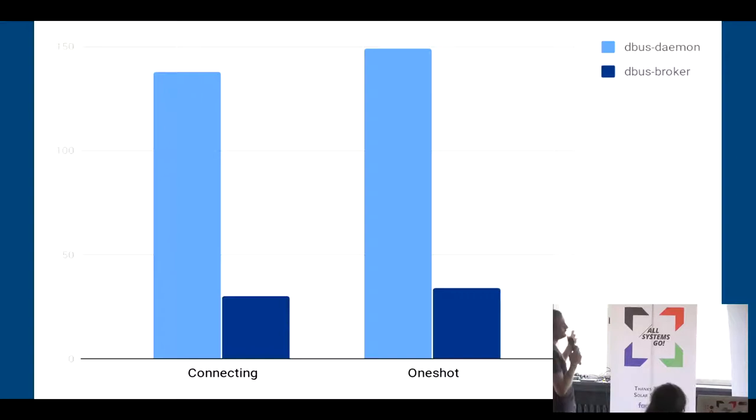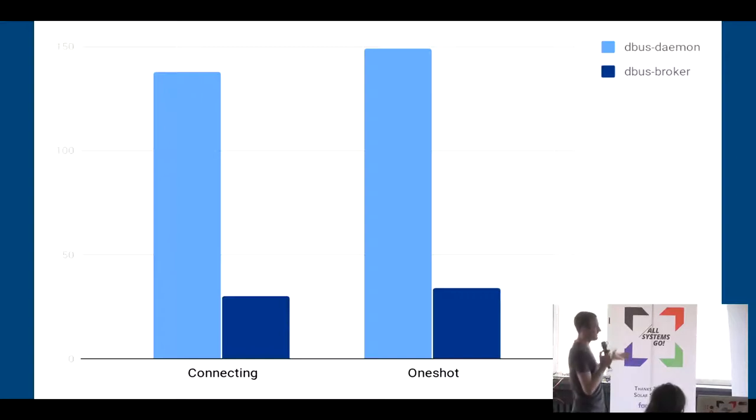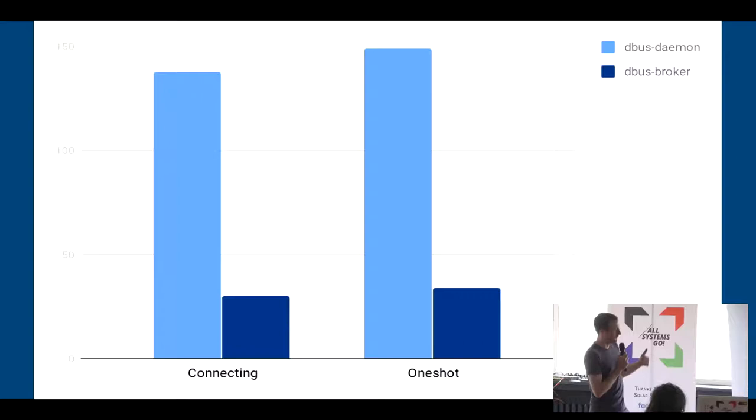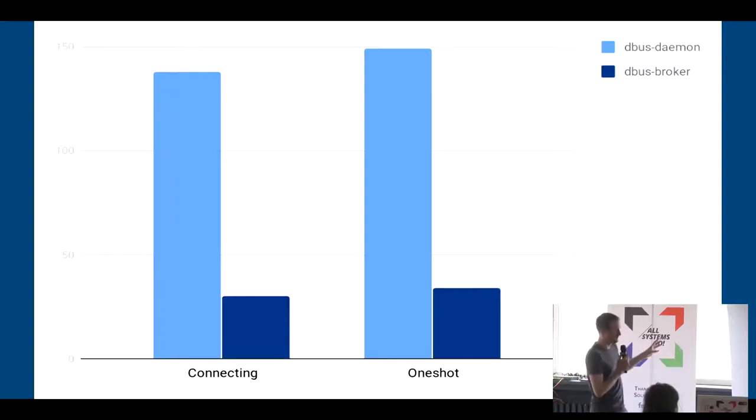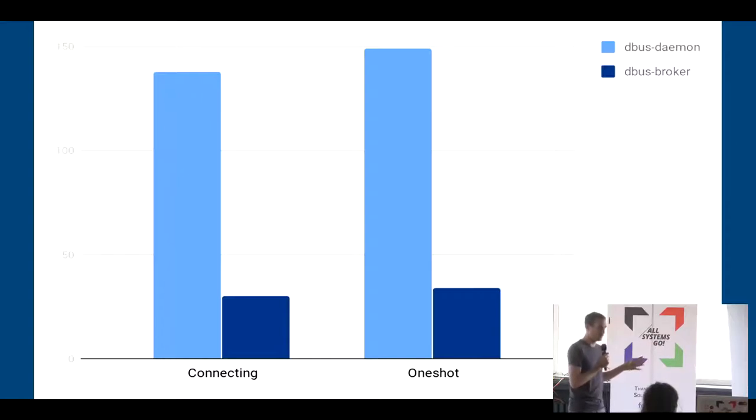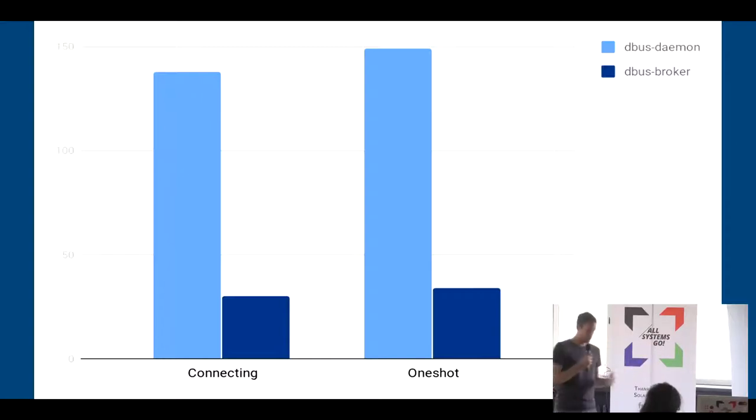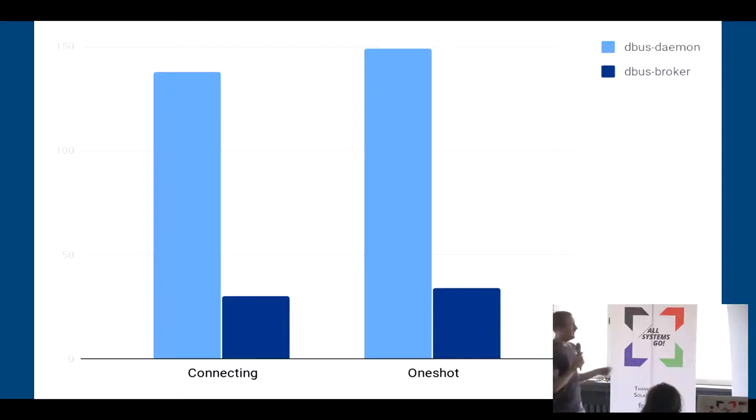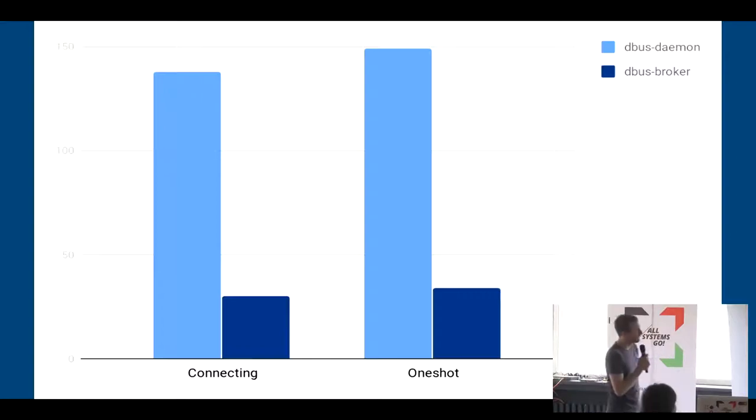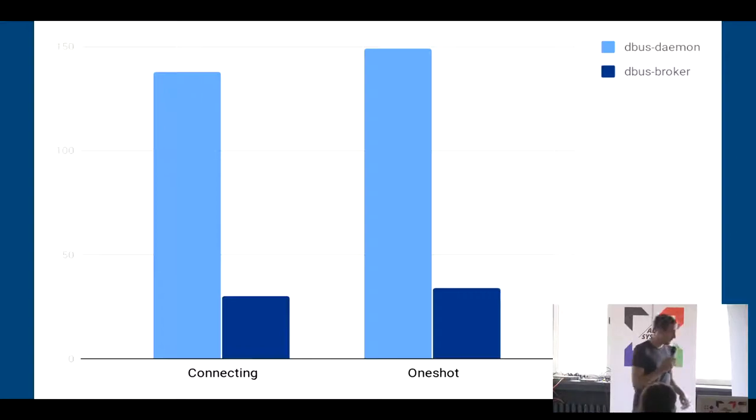The next example was just connecting to the system bus. And we have two benchmarks again where we just connect to D-Bus daemon or D-Bus broker. And the second one is including sending a first message. Because a lot of the things people do in D-Bus is creating a new command line application or something that just sends one call out or sends a bunch of calls out and then disconnects again. And again, we see a three times speedup compared to D-Bus team, which we achieved with D-Bus broker.